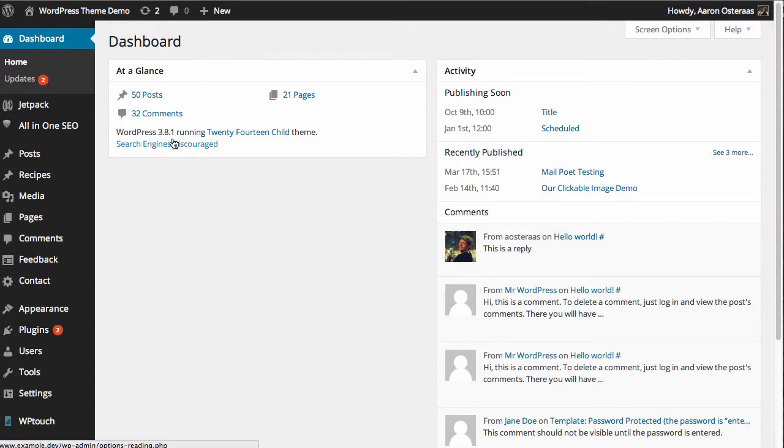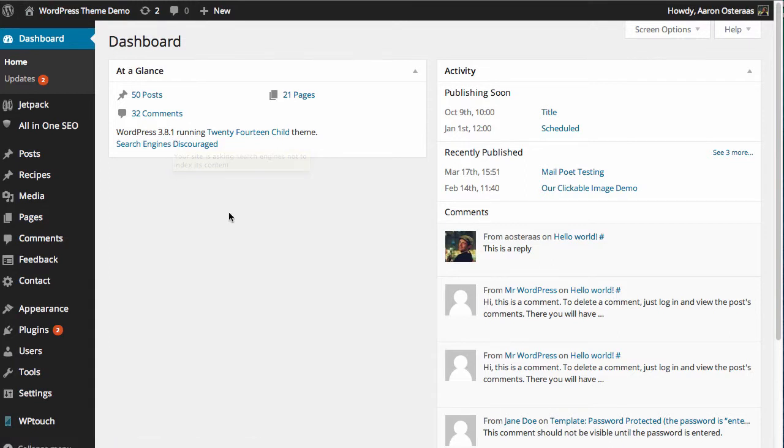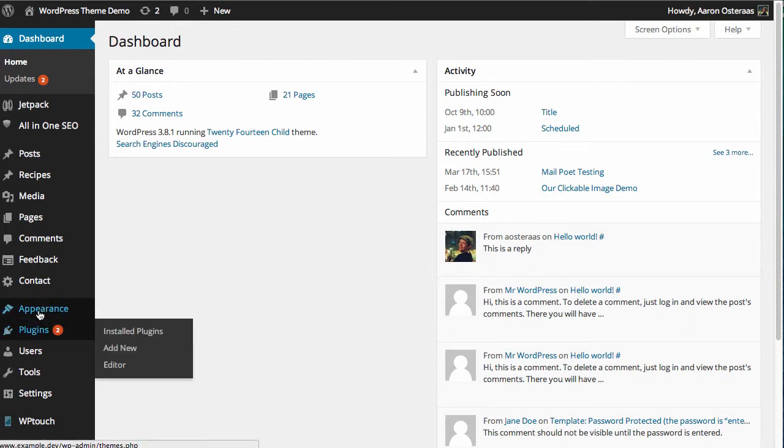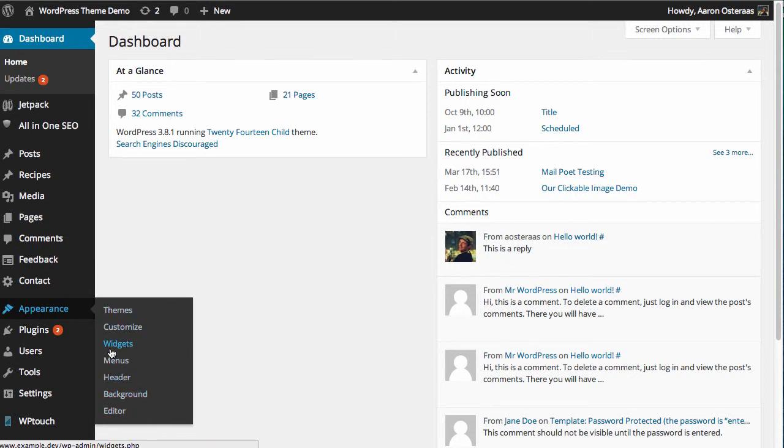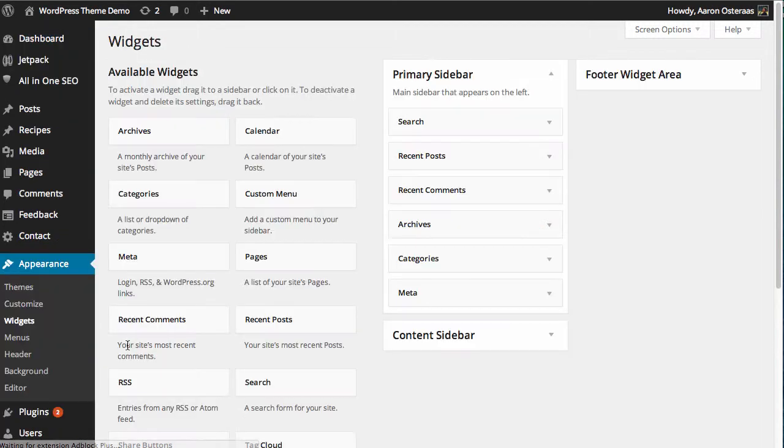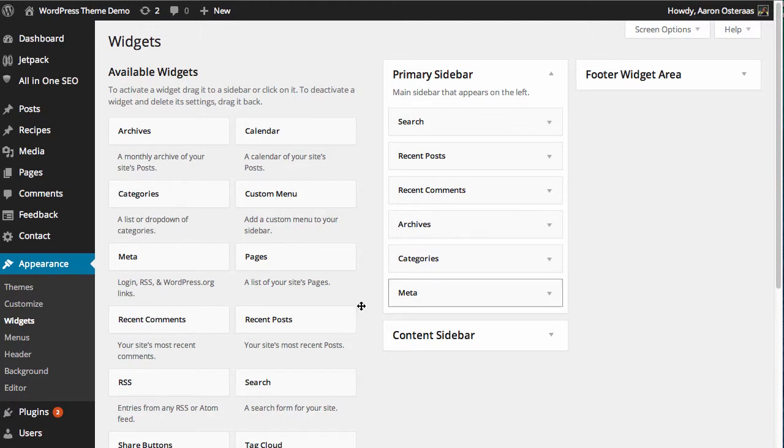And once it's installed, very fortunately there's no settings or anything that you need to configure. It's just ready to go out of the box. So what you need to do is head to Appearance and then into Widgets. The widget interface looks mostly the same as it does and has always looked really.